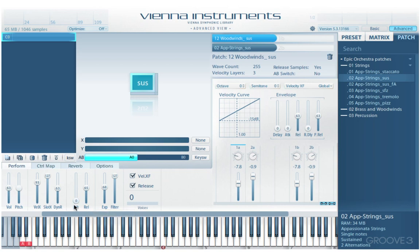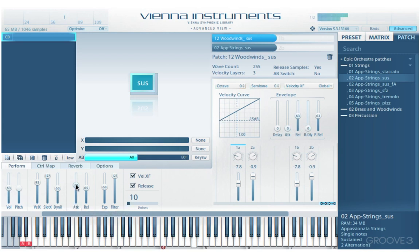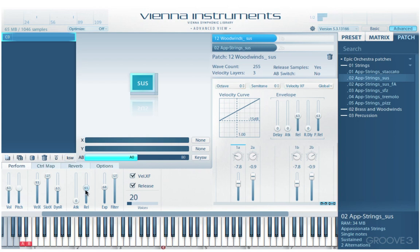We have attack and release sliders that scale the slot and patch attack and release times globally. We also have them individually per slot — this is just a global offset. It's nice to have that available.